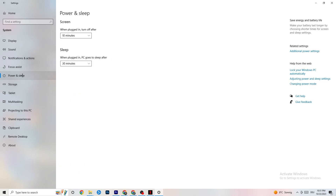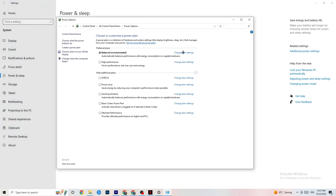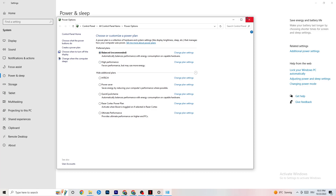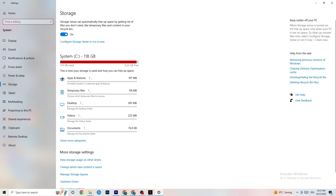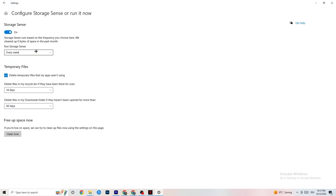Next, go to Power and Sleep on the left side, then click Additional Power Settings. You'll see 'Choose your power plan' — I'm using Balanced, but for some PCs High Performance works better. If your PC performs better on High Performance, it will reduce crashing. Try both and see which works better for you.